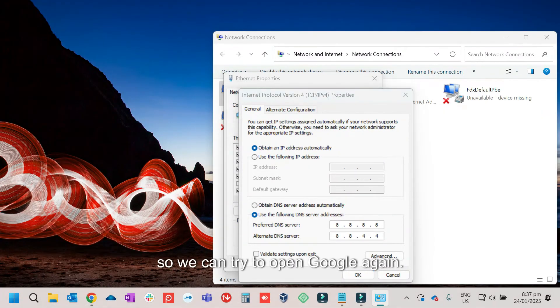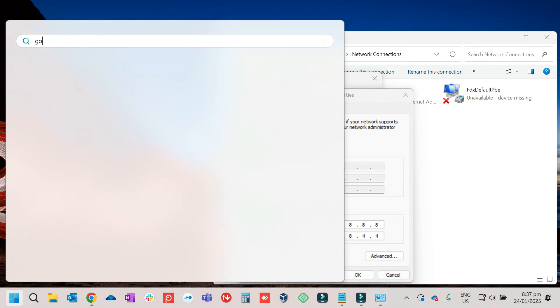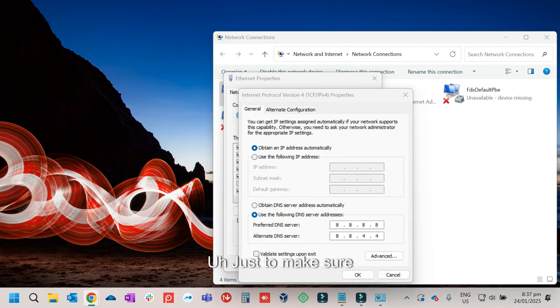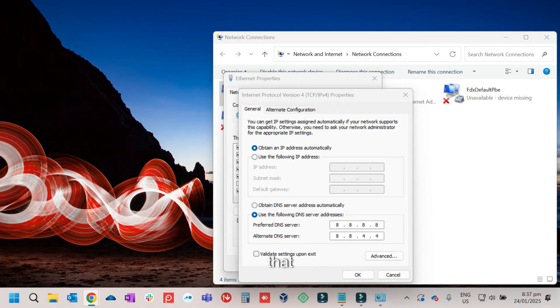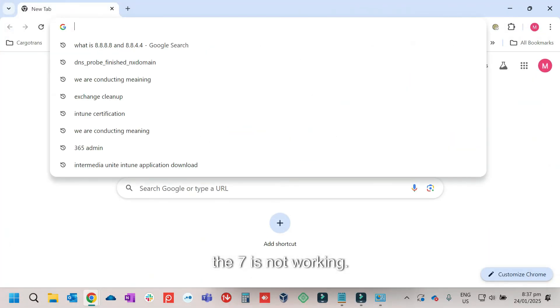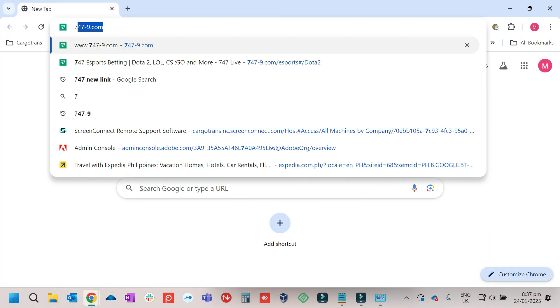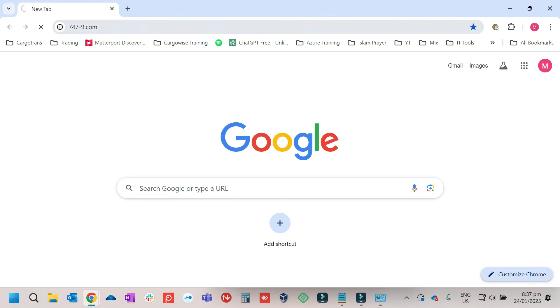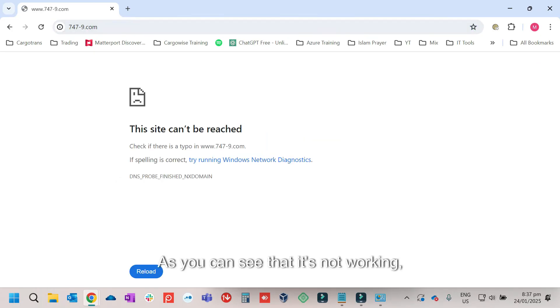So we can try to open Google again, just to make sure that it's not working. I'll be showing it to you. So as you can see that it's not working. All right.